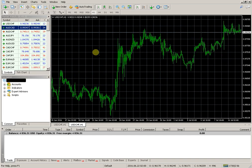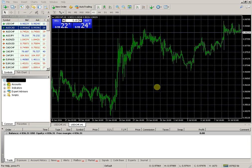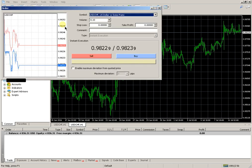It is also possible to trade in a single click: in the upper left corner of the chart, click the left mouse button, or use the keyboard shortcut ALT+T to create a sell or buy order.